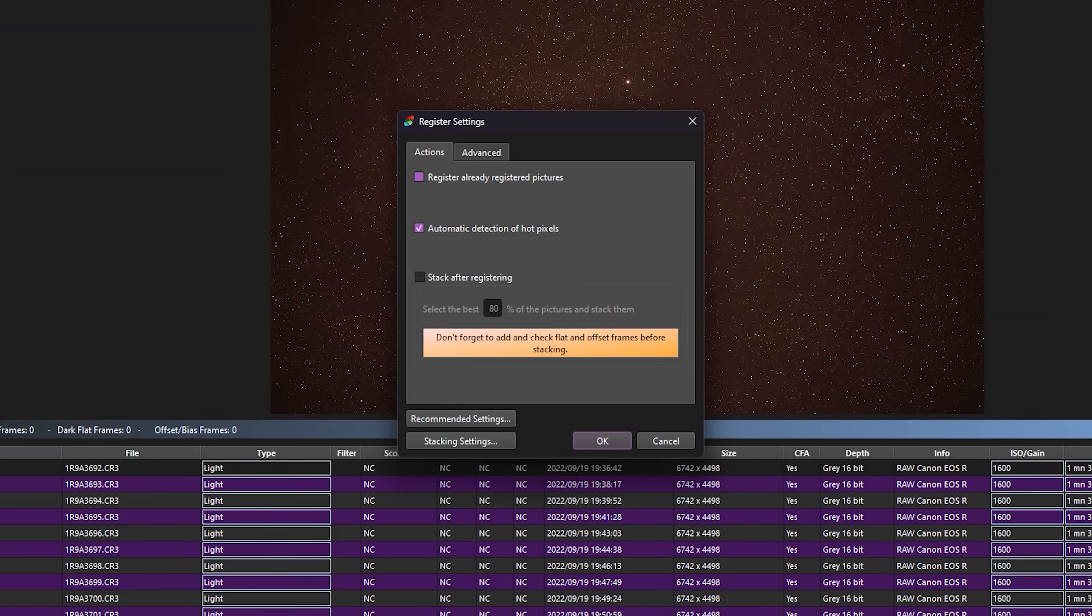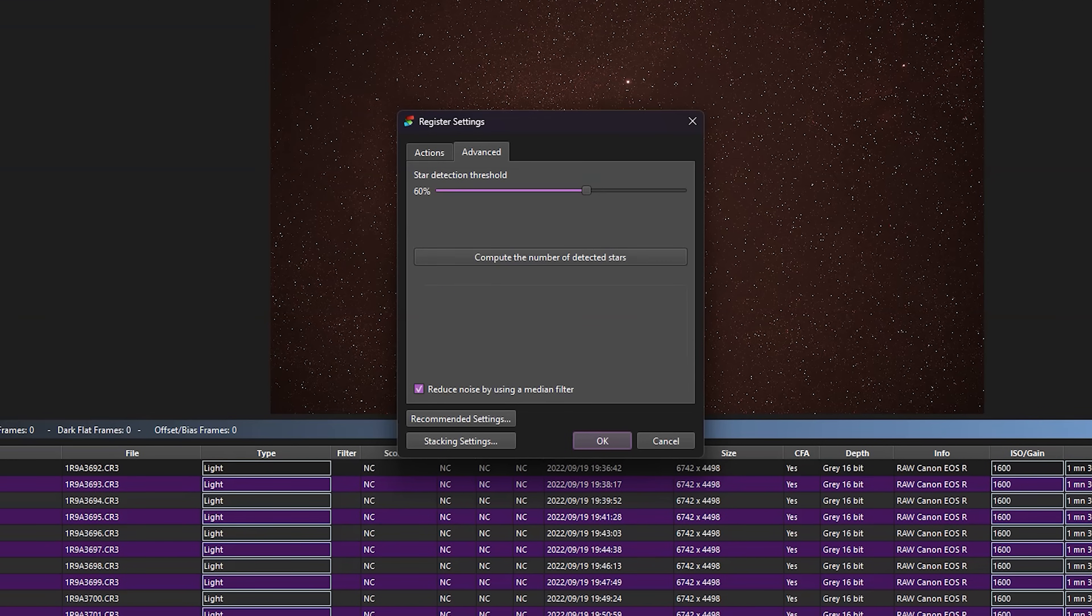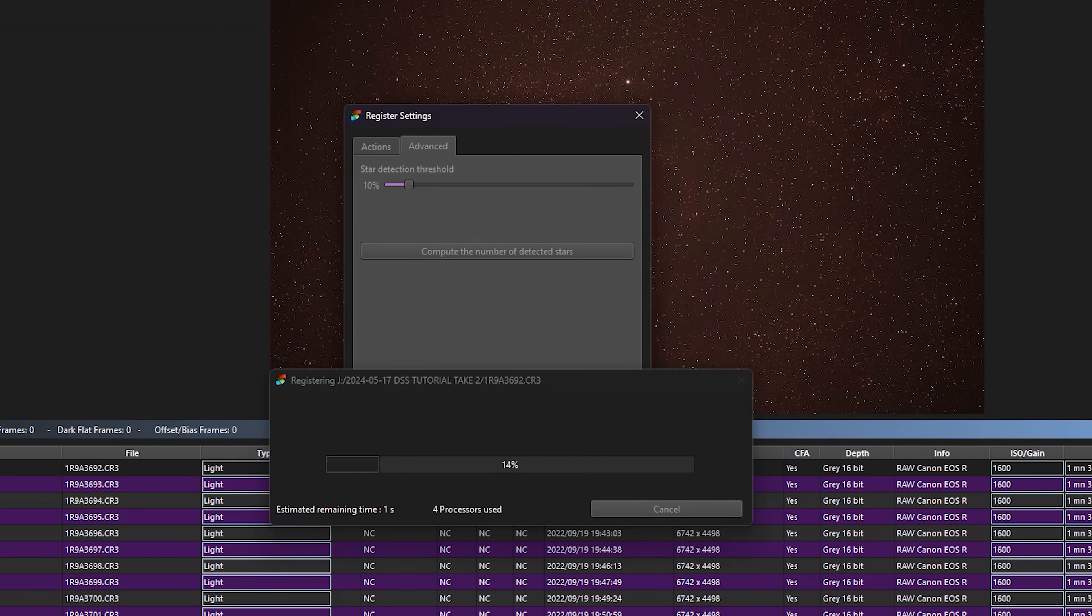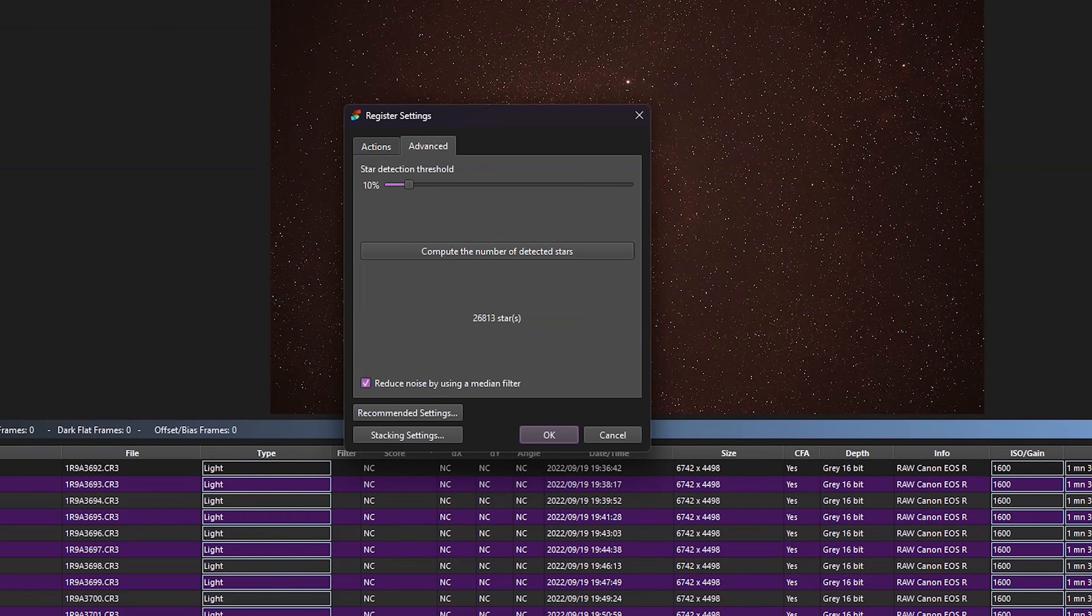So we don't want to stack them yet. We can leave this automatic detection of hot pixels on. And just in the advanced here, maybe this slider probably starts at about 10% and you can compute the number of detected stars. And all this means is these are the number of stars that DSS is going to use to register and align these pictures.